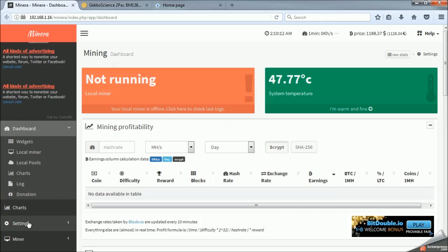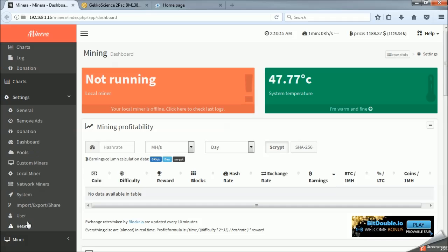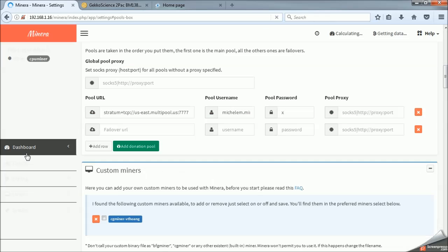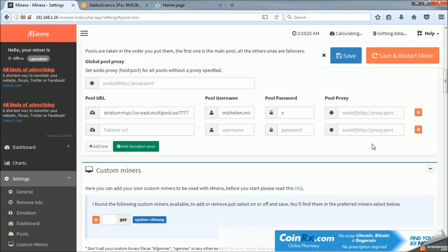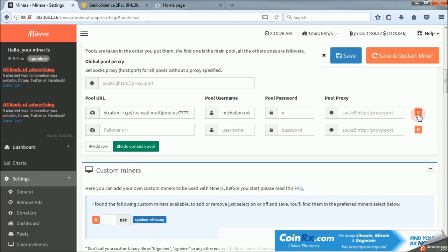So, from here, we are going into settings in the left-hand chart of Mynera. And we are going to set up custom, let's set up pools. That's always a good place. There is a default donation pool. I keep that up. And I mine for the developer for an hour a day.